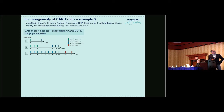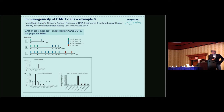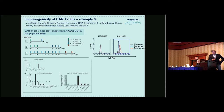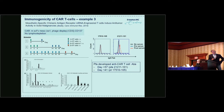In the mesothelin study using RNA CAR-modified T cells, different schedules were applied. One patient showed no cells after multiple injections, and a high level of antibodies reacting against the CAR T cells was detected. This patient was reported to have had an anaphylactic reaction after one of the last T cell infusions.